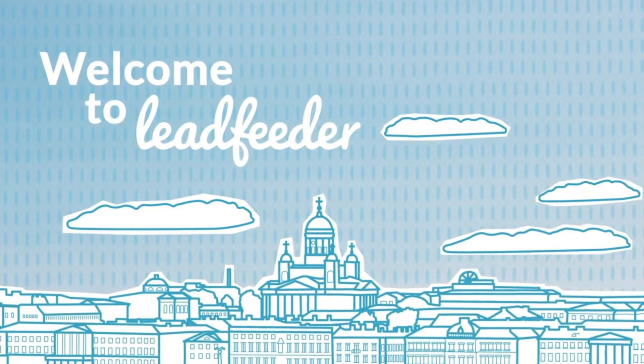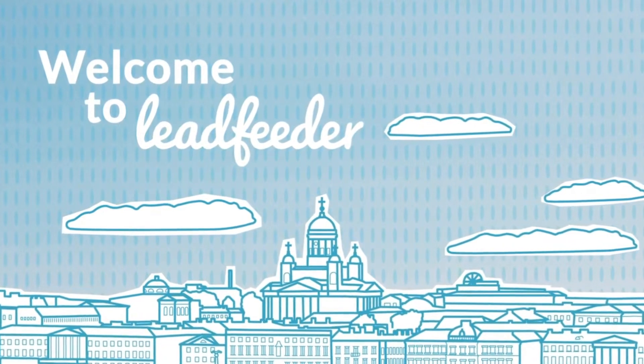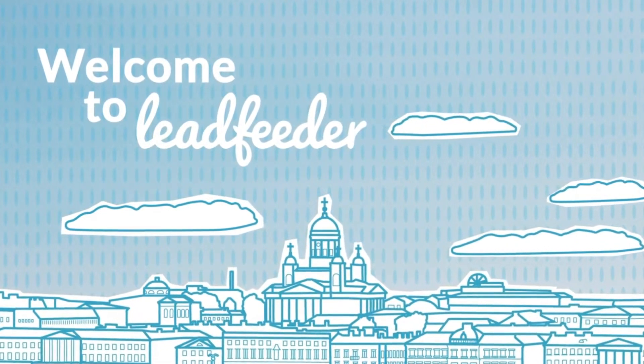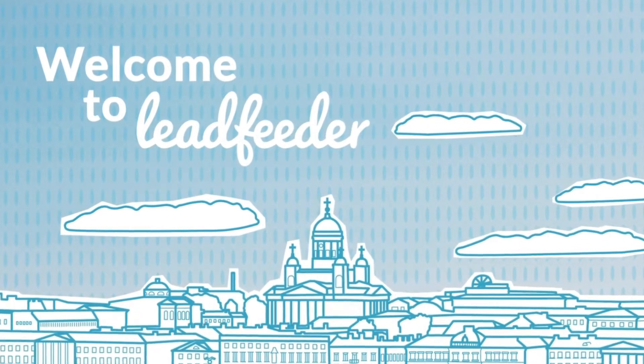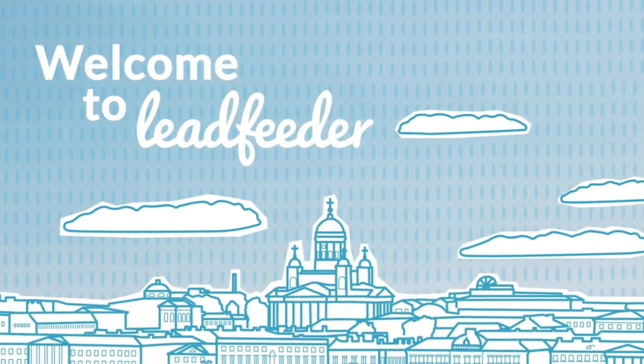Welcome to Leadfeeder. This video will show you how Leadfeeder works in practice and how you can leverage it in your business.